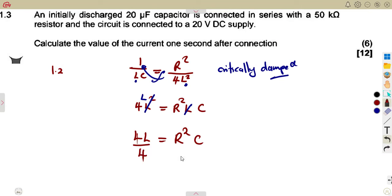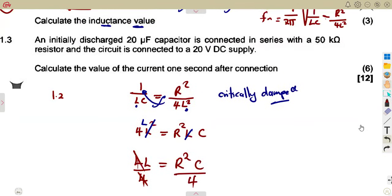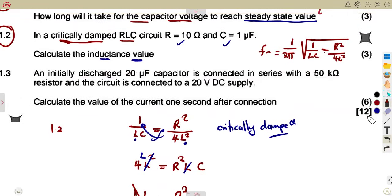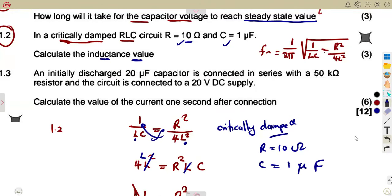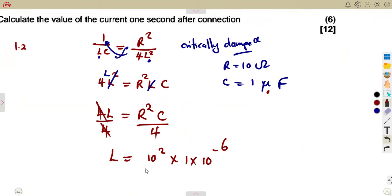We need to determine L, so divide both sides by 4: L equals R²C over 4. With the resistance value of 10 ohms and capacitance of 1 microfarad, we substitute into the formula: L equals 10 squared times 1 times 10 to the exponent of minus 6, divided by 4. This gives us the inductance value.